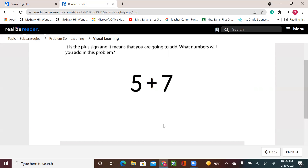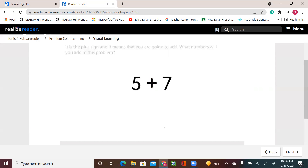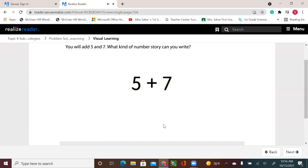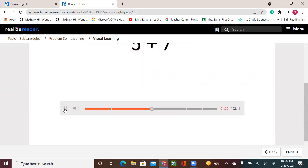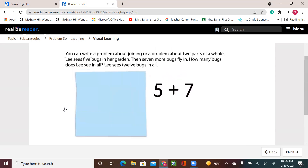What numbers will you add in this problem? You will add 5 and 7. What kind of number story can you write? You can write a problem about joining, or a problem about two parts of a whole.